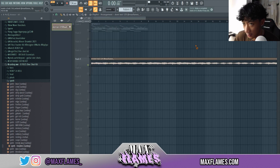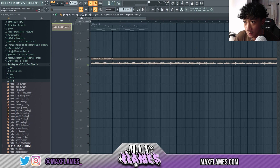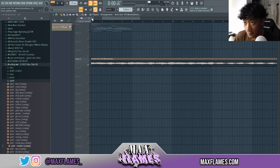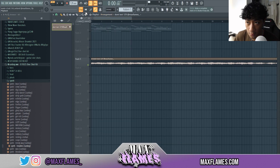This BPM is at 129, so that way if any producer wanted to use it, they obviously notice the BPM is 129 right away.